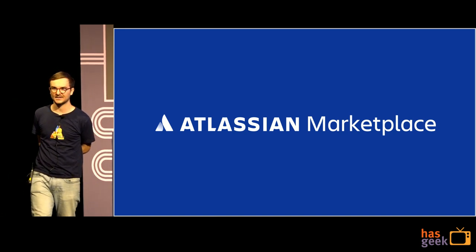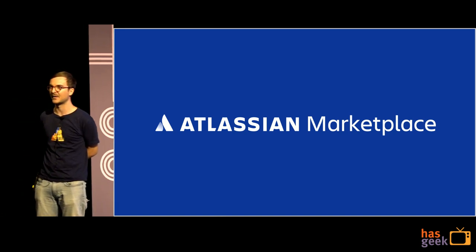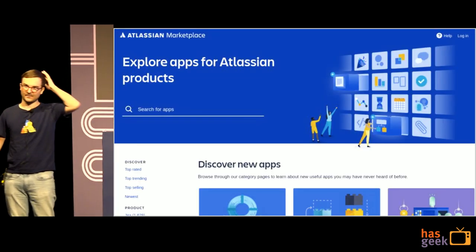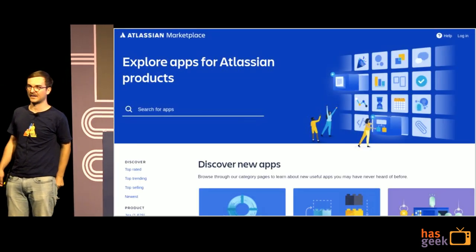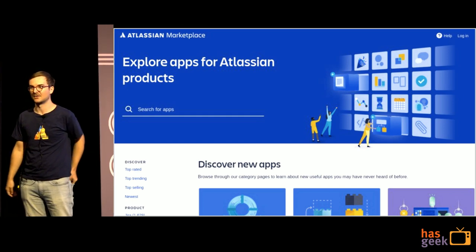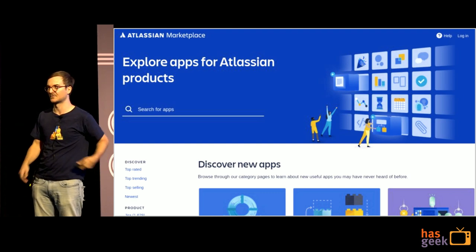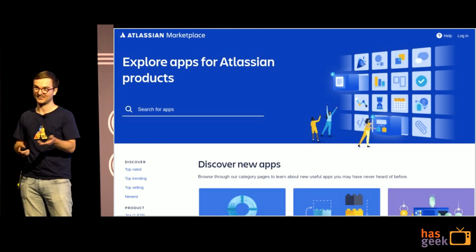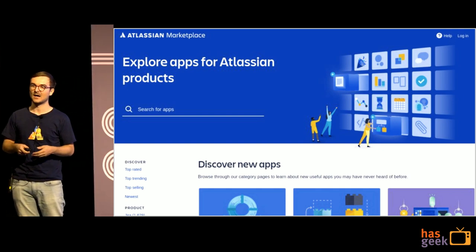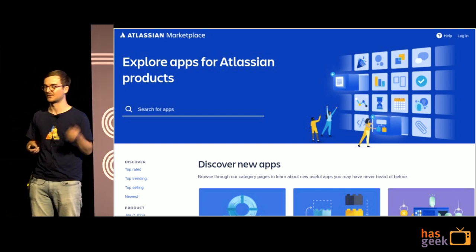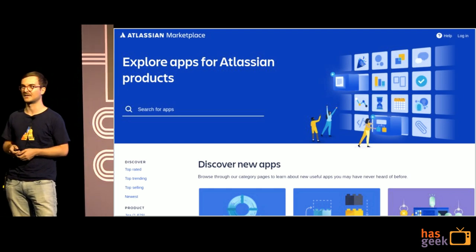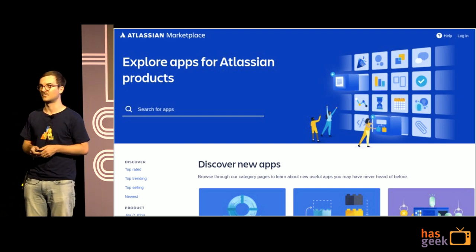I work on something called Atlassian Marketplace. This is being engineered here in Bangalore, and Marketplace looks a bit like this. It is a website you can go on and download plugins, extensions, add-ons for Jira, Confluence, Bitbucket, and so on. If you want to extend Jira or Confluence in some way — and chances are pretty high, a lot of people here are using Jira and Confluence — you can go on to Atlassian Marketplace and find some sort of extension that works for you.